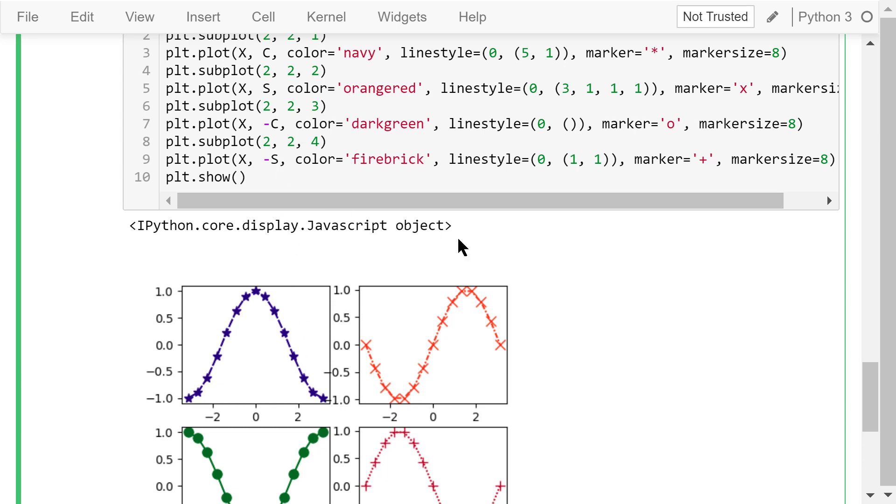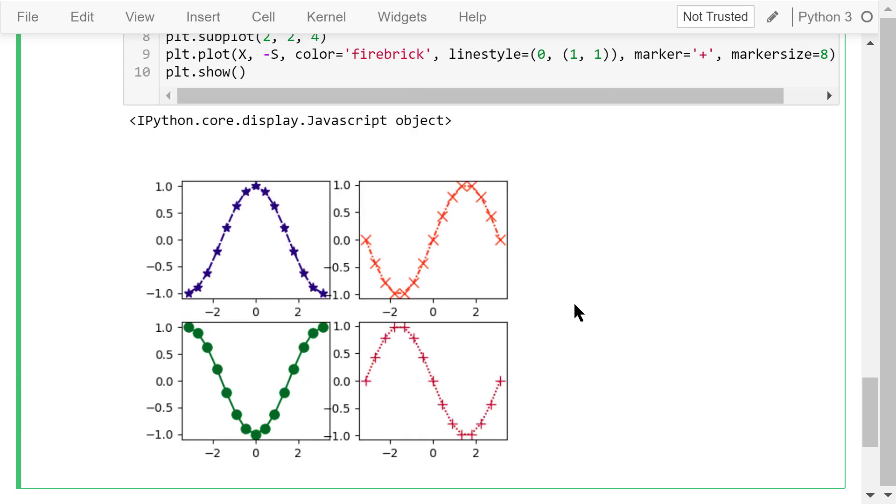In the fourth axis, we plot the negative sine function. The line color is firebrick. The line style is the densely dotted line. The marker is the plus sign. The marker size is 8. The result is shown in figure 1.